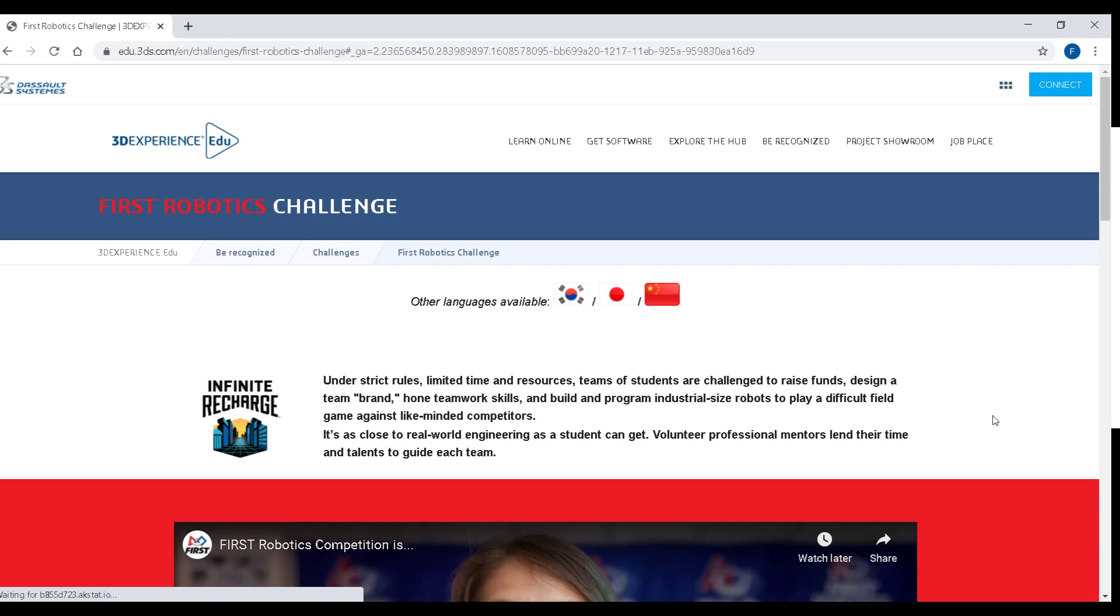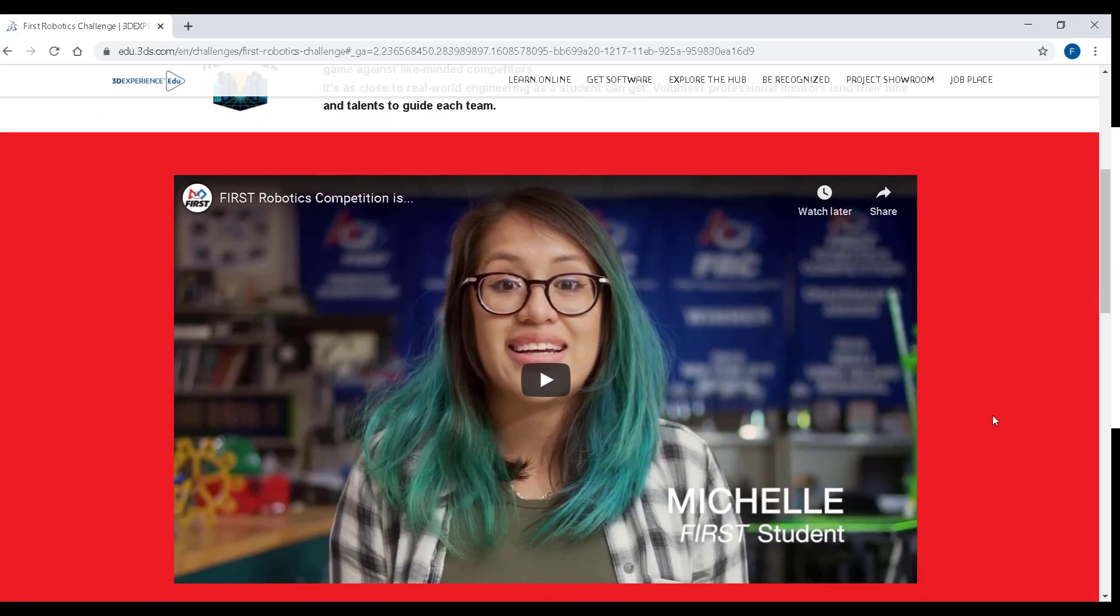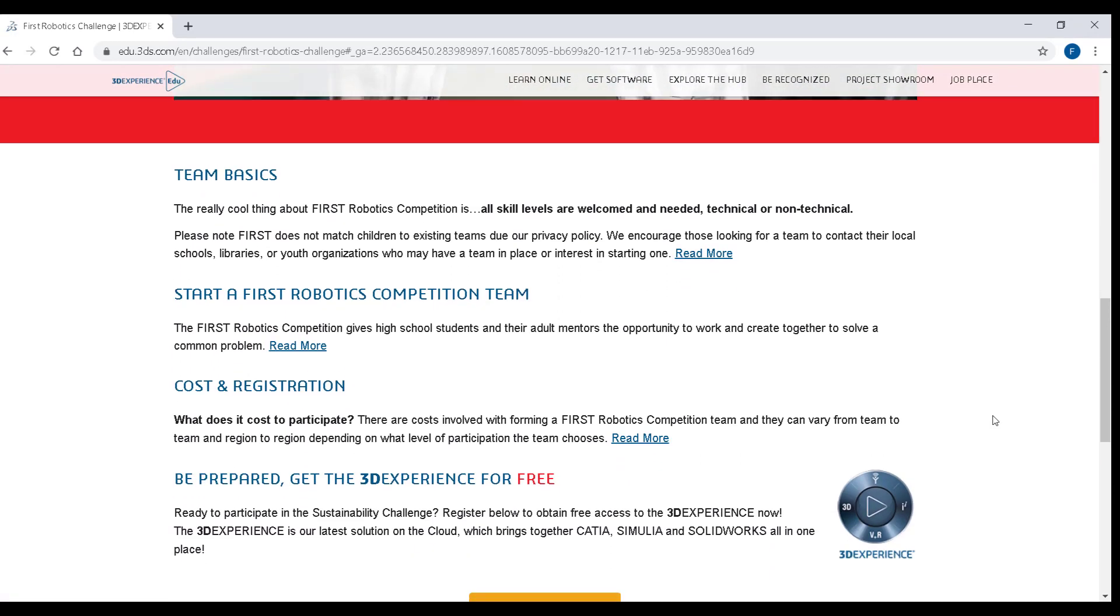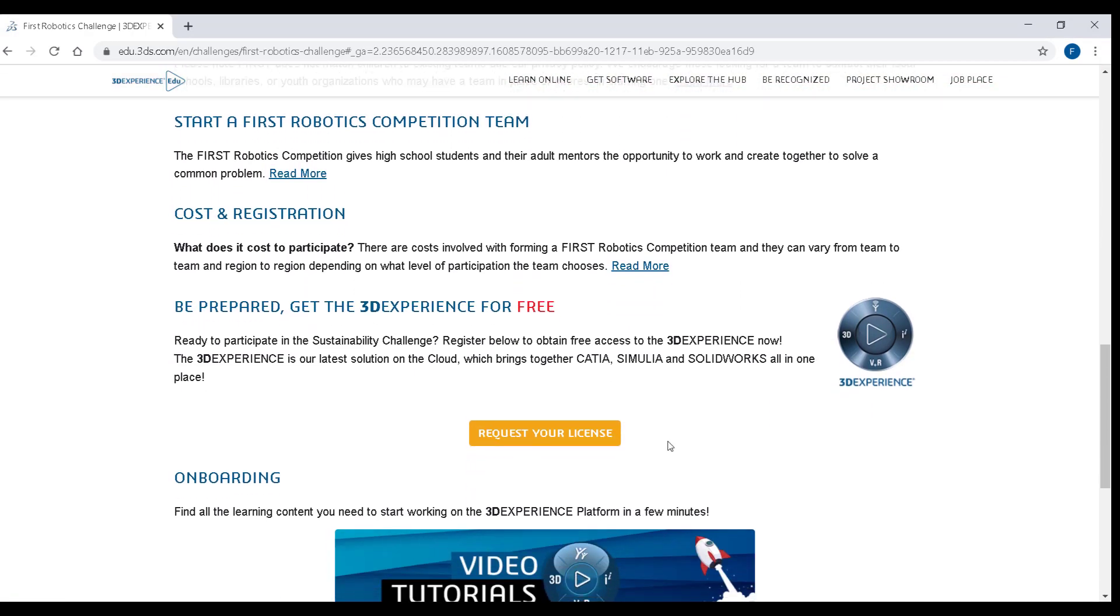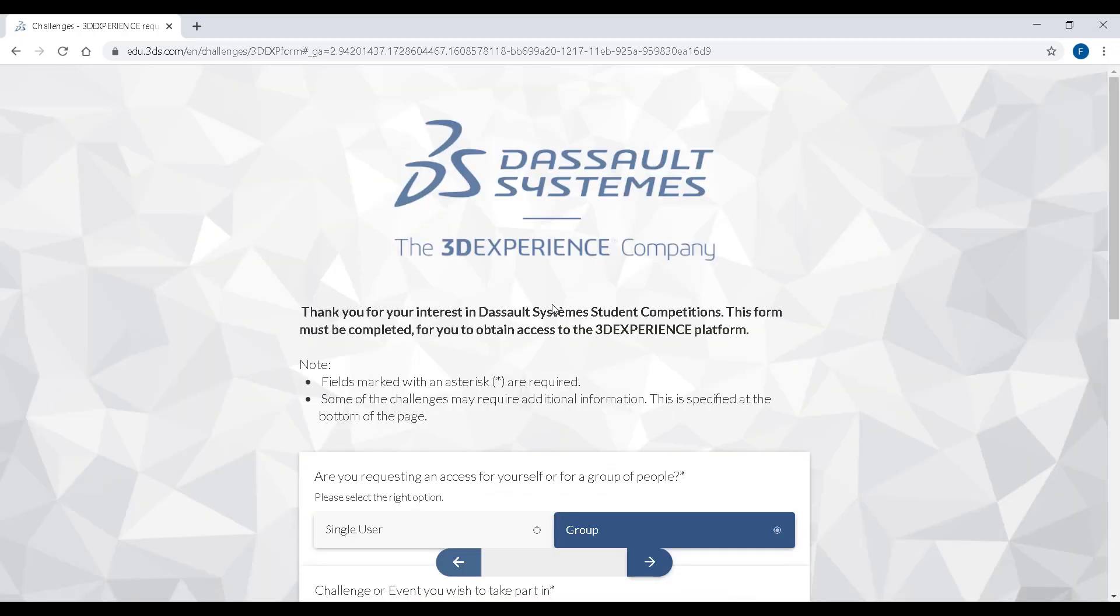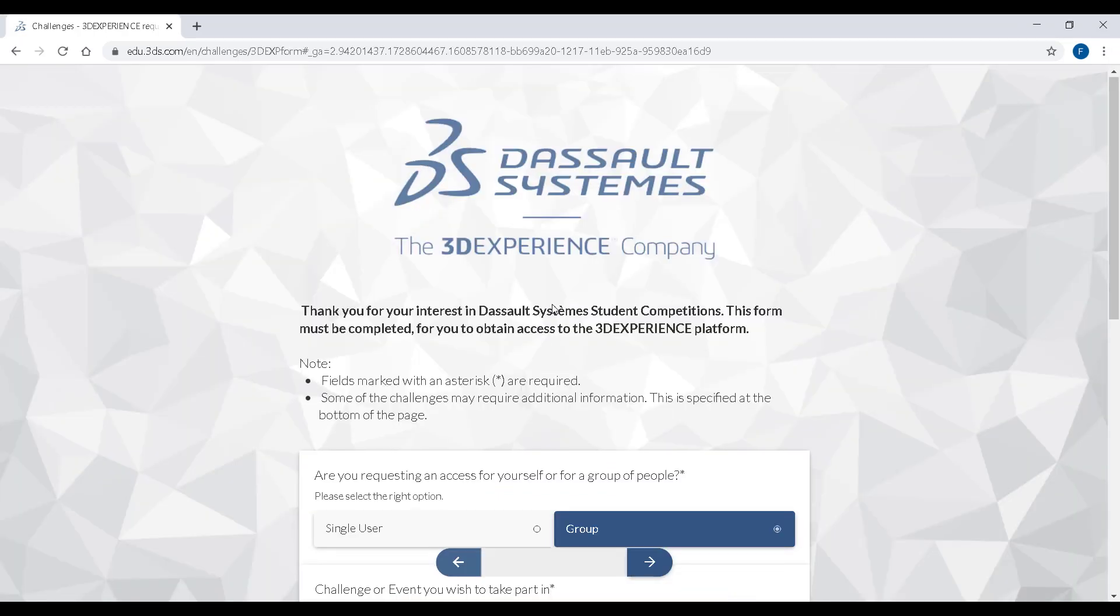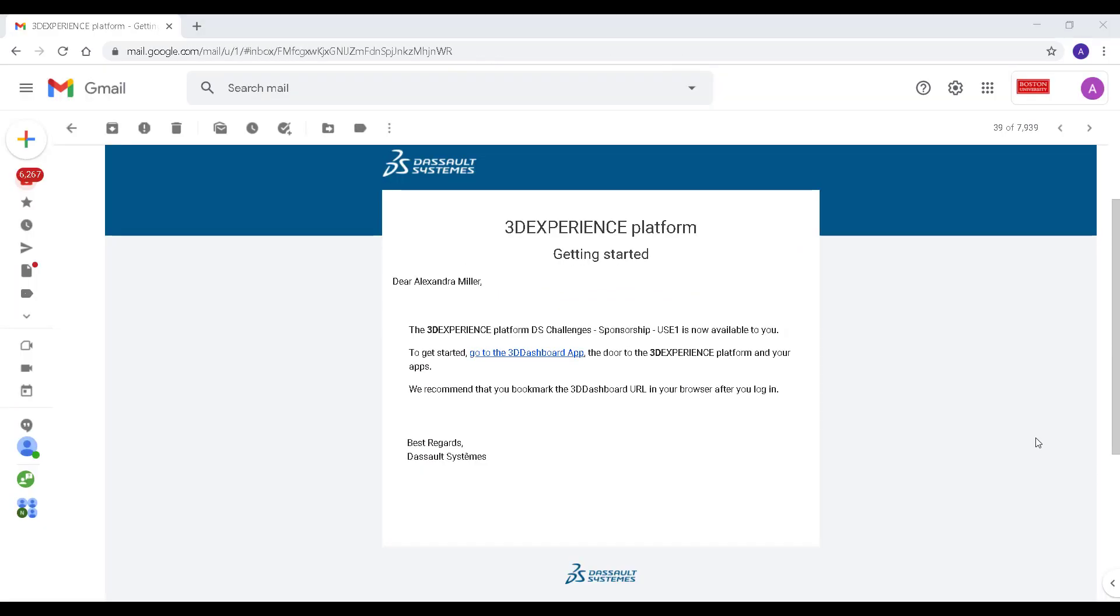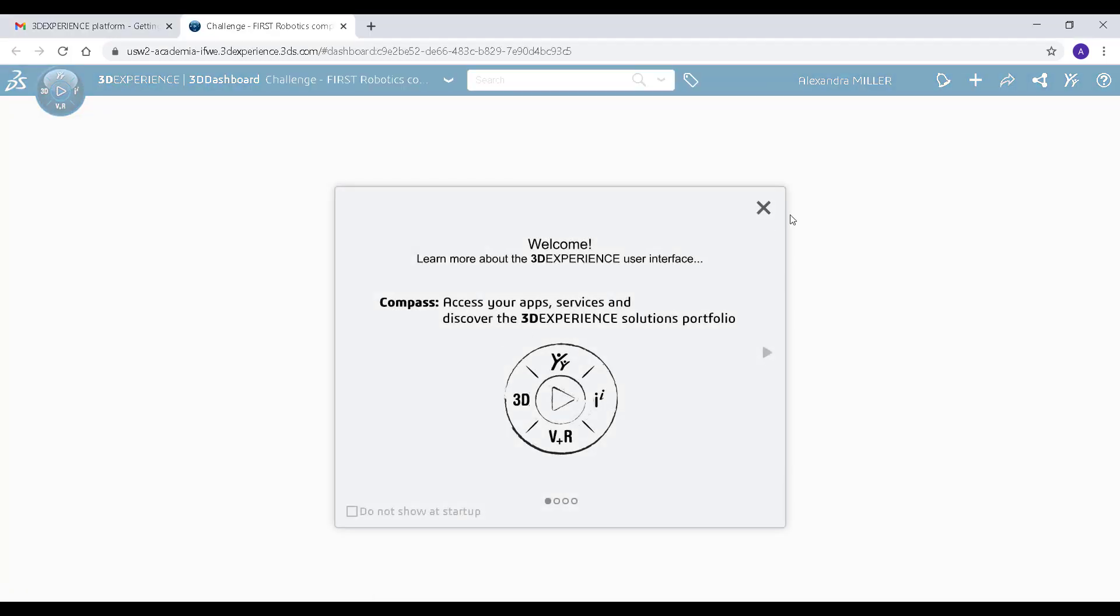Once you've requested your license via the FIRST Robotics competition page on edu.3ds.com and completed the registration form you will receive an email invitation for the 3DEXPERIENCE platform. Just click the link and log in.